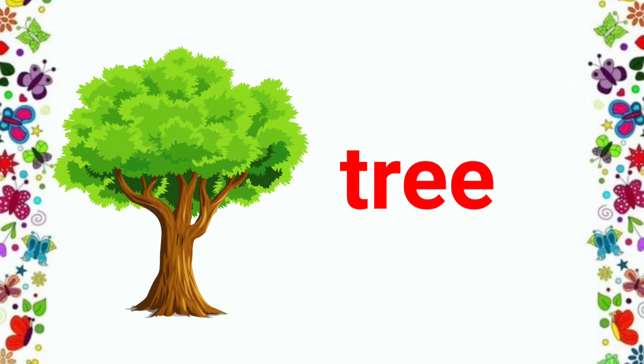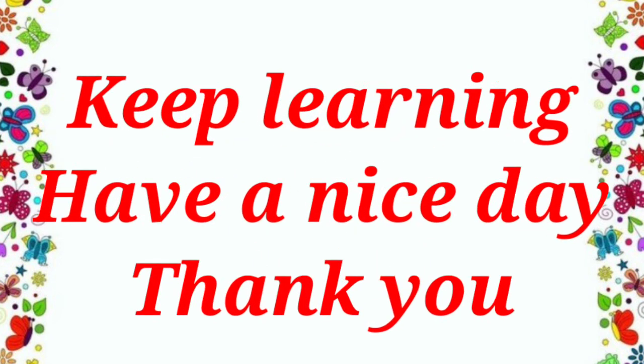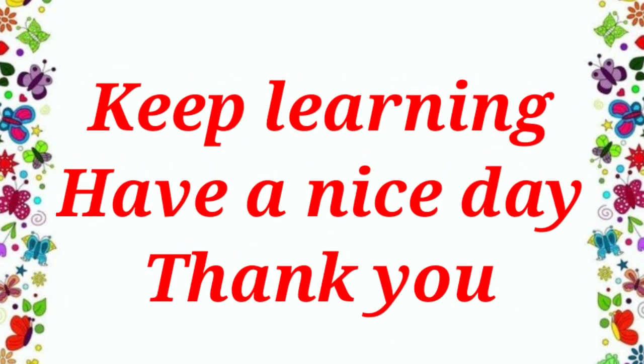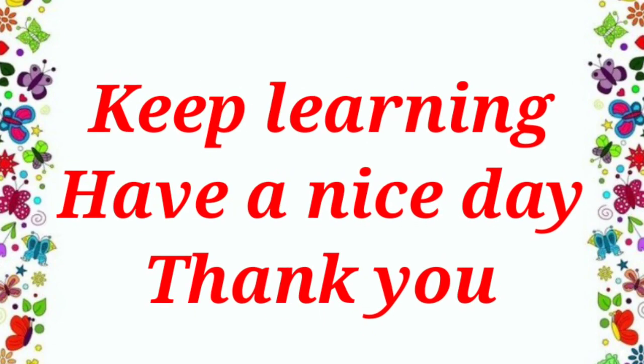Now, try to speak these words on your own. Keep learning. Have a nice day. Thank you.